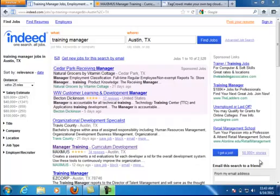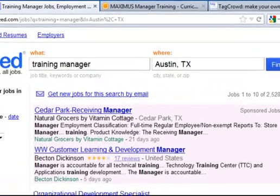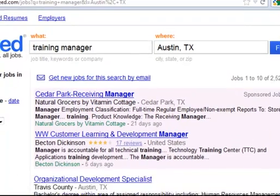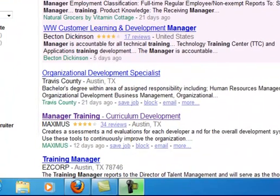Here I've gone to Indeed and done a search on training manager, Austin, Texas — that's basically what I've been for the last 20 years. There's a position here: manager training curriculum development for a company called Maximus.